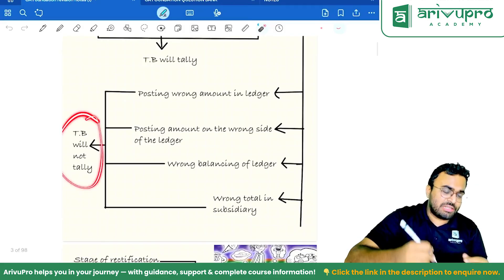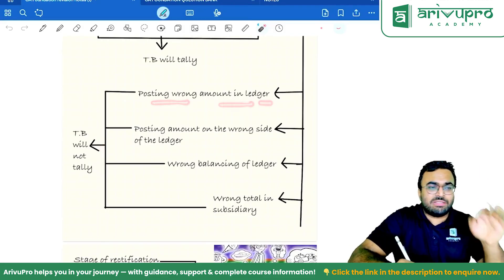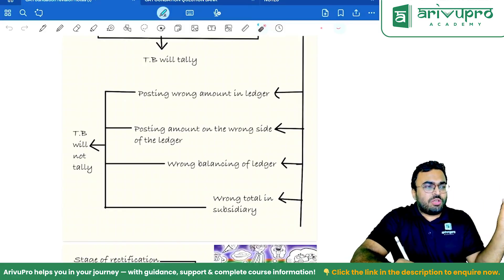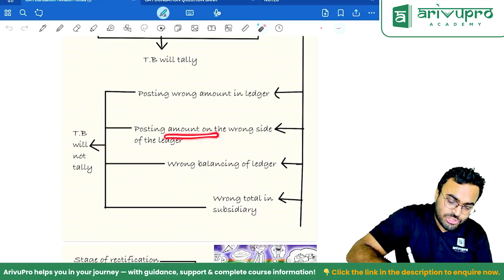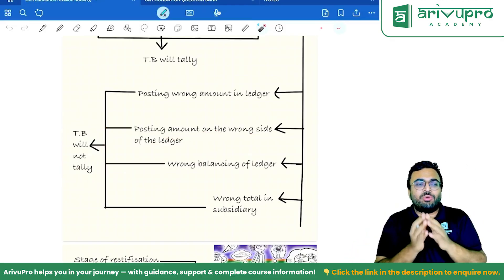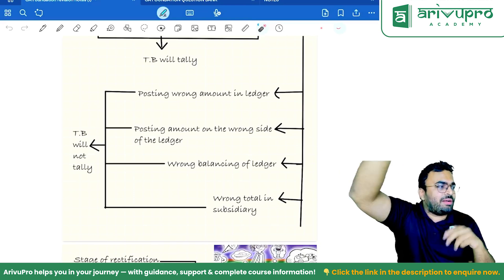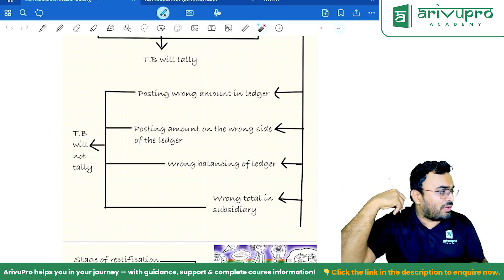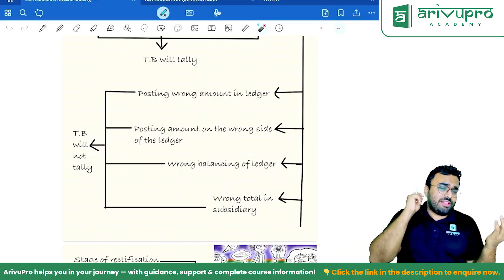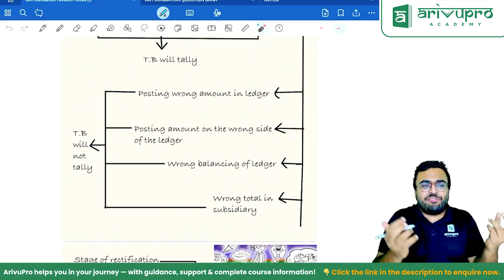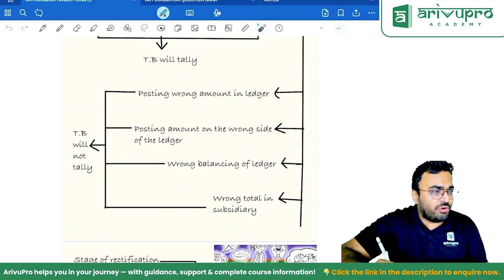Now, errors of commission where the trial balance will not tally: posting wrong amount in the ledger — 10 rupees posted as 100 rupees — one-sided, so trial balance will not tally. Posting amount on the wrong side of the ledger — supposed to be on the debit side but posted to the credit side — one-sided error, trial balance will not tally. Wrong balancing of ledger — difference is 20 rupees but written as 18 rupees — trial balance will not tally.